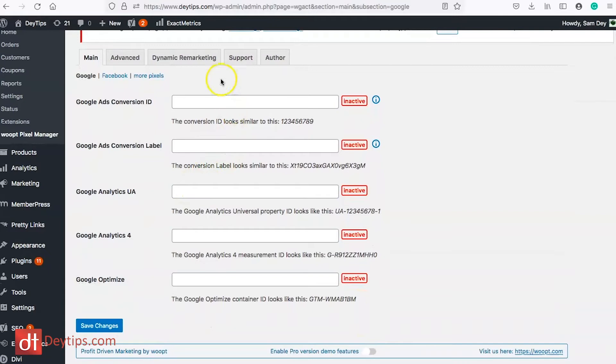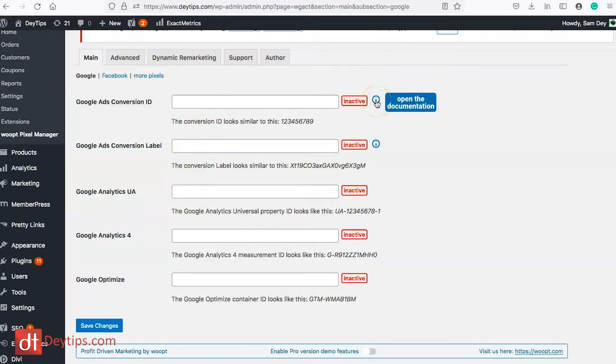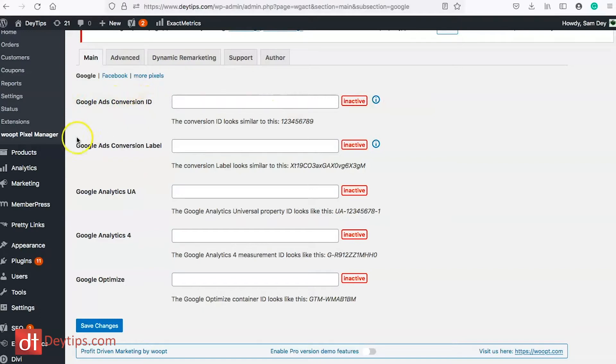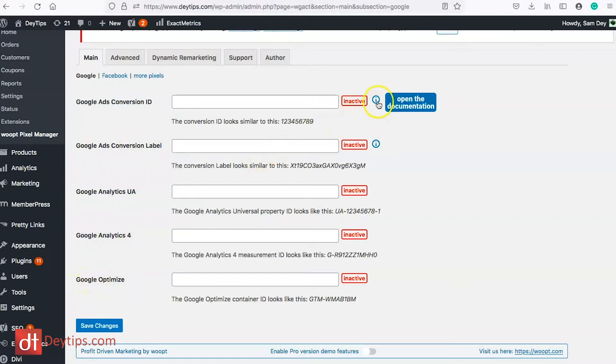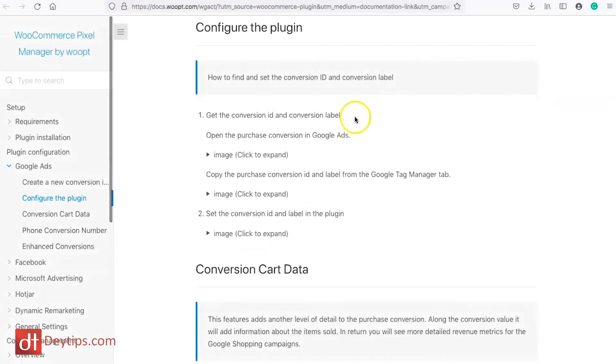So what I really love about this plugin as well is it will show you exactly where you need to get these codes from if you click on this I section here. So as you can see I need to add my Google Ads conversion ID, my Google Ads conversion label, Google Analytics UA, Google Analytics 4 and Google Optimize. So if I click on this I it will show me exactly where I need to get these from not just using text but also using image demonstrations as well.